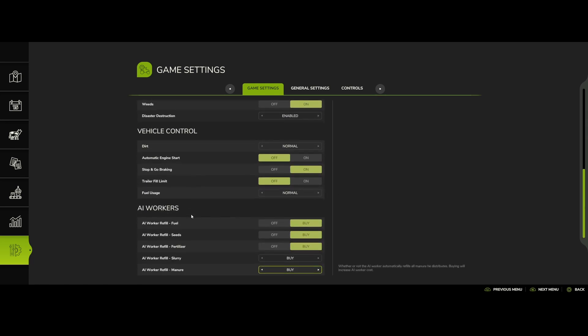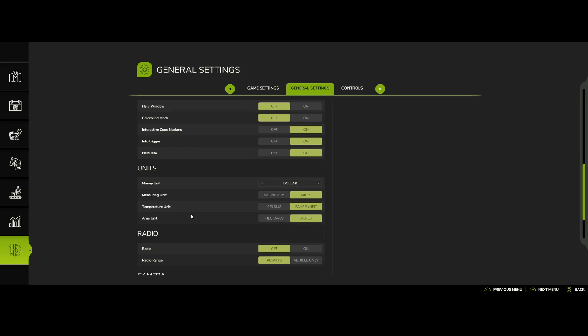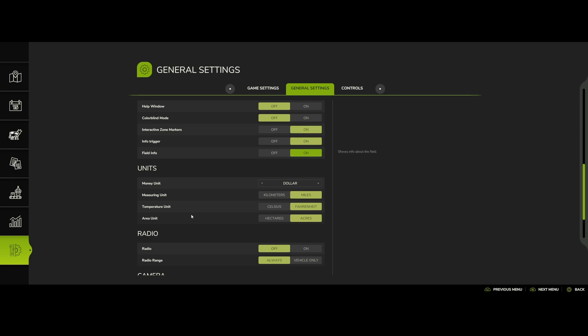And all your worker stuff, so there's that one there. You got the general settings, help windows and things like that. You got your interactive, you turn these all off and on, so that's pretty cool.